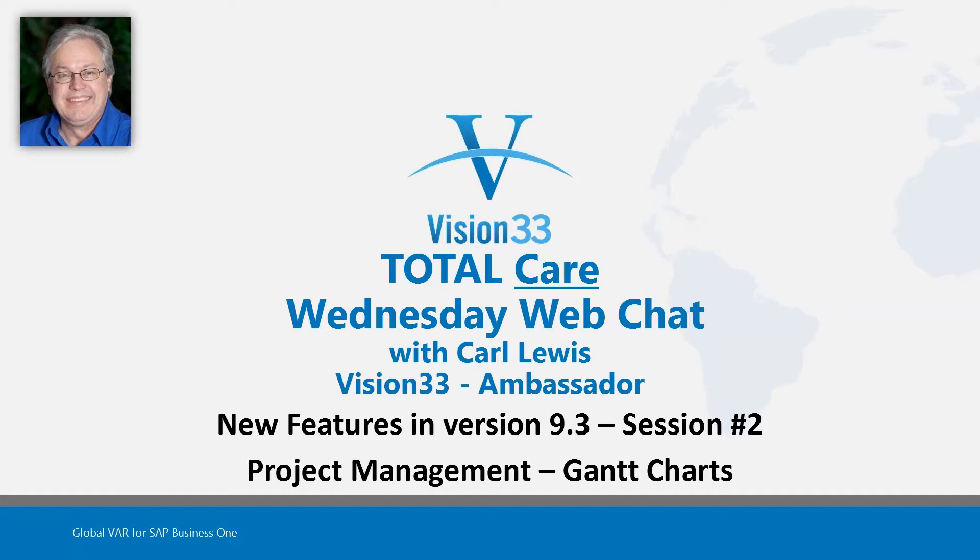So today we're going to be taking a look at another one of the new features in version 9.3 of SAP Business One. And we'll focus on the project module. The biggest topic probably is Gantt charts, but I'll try to show you another thing or two also.